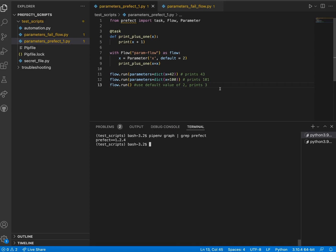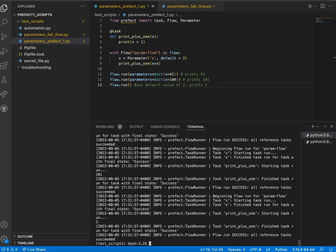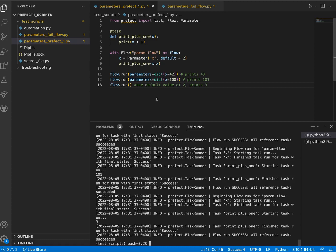Now that we have confirmed we have Prefect 1.0 installed, let's run the code. The output shows the results of our task, which is adding 1 to the integers we passed into our parameter x.